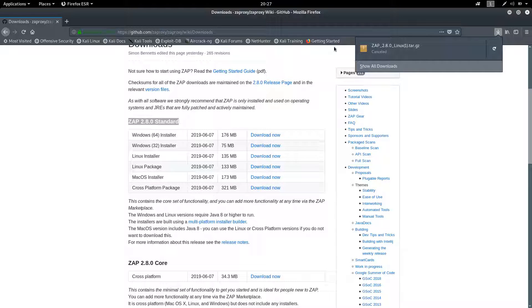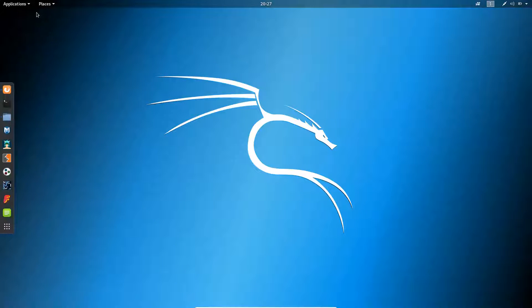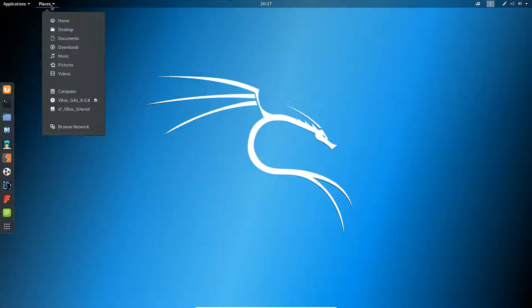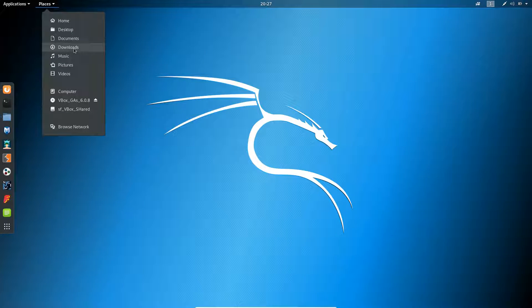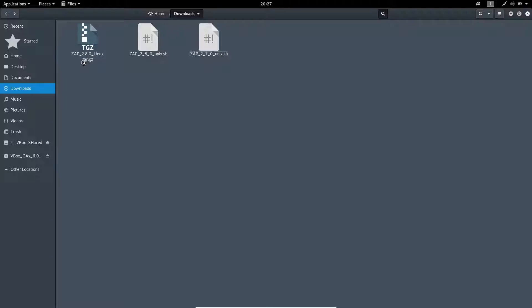This file will get downloaded inside the Downloads folder. Click on Places and open Downloads. You will find the zip file inside the download.